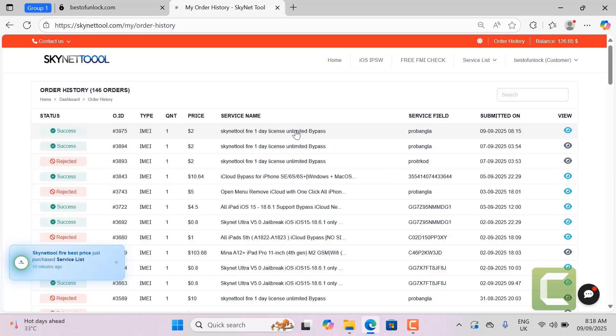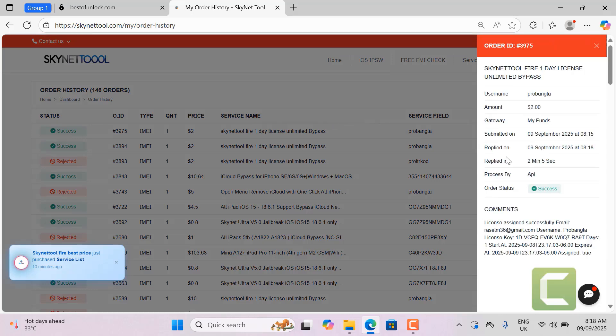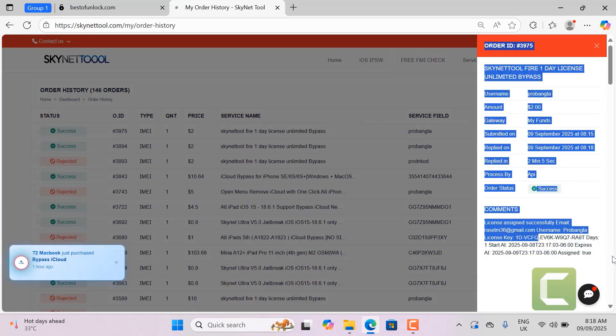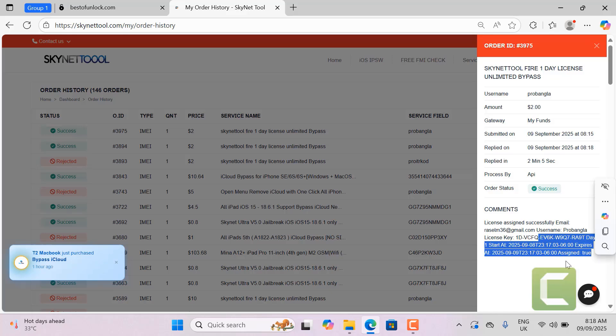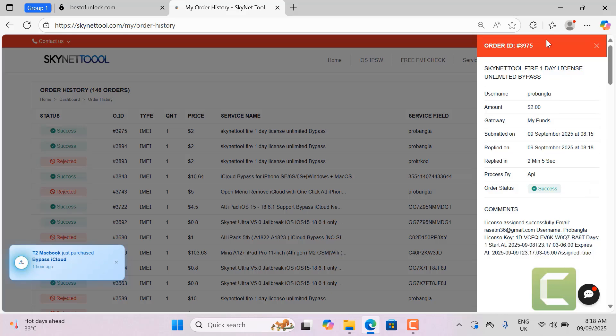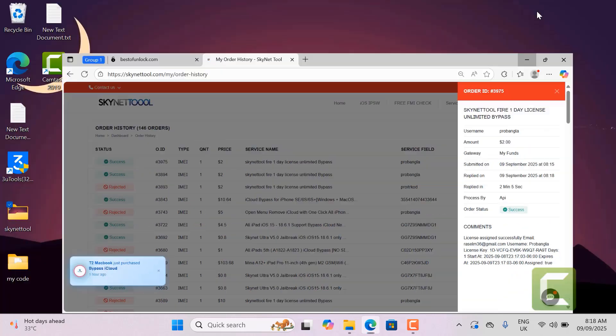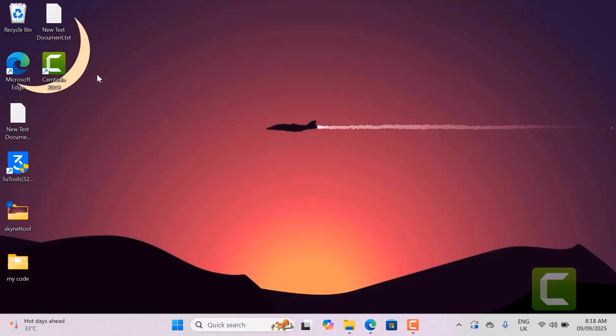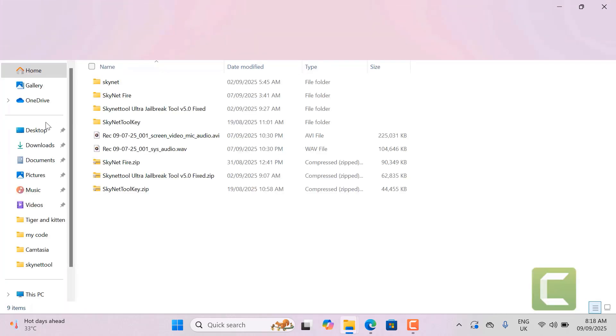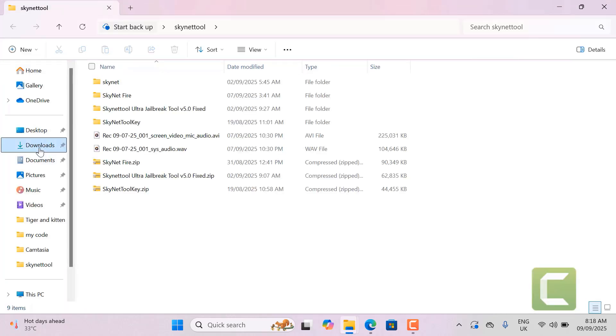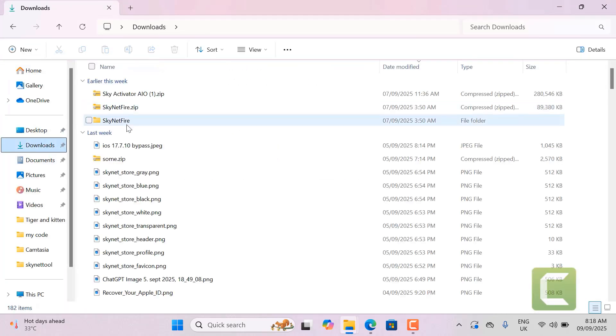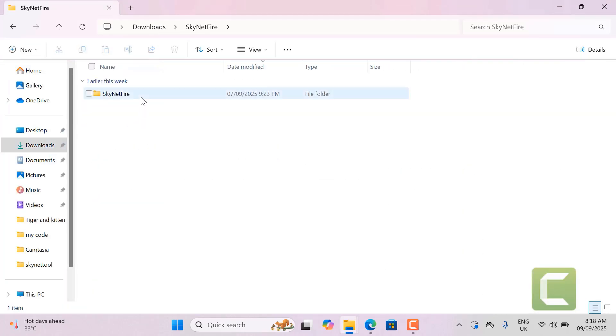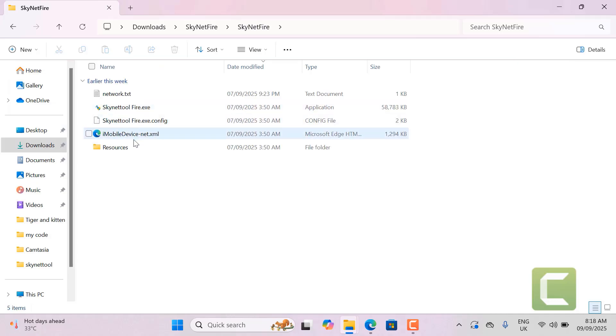After ordering you will need to wait 5 minutes for activation. Once activated you can login with your username and password. Now activated I will open Skynet tool Fire for use. But I will tell you about the tool. What benefits will you get after activation. I will say one more thing.